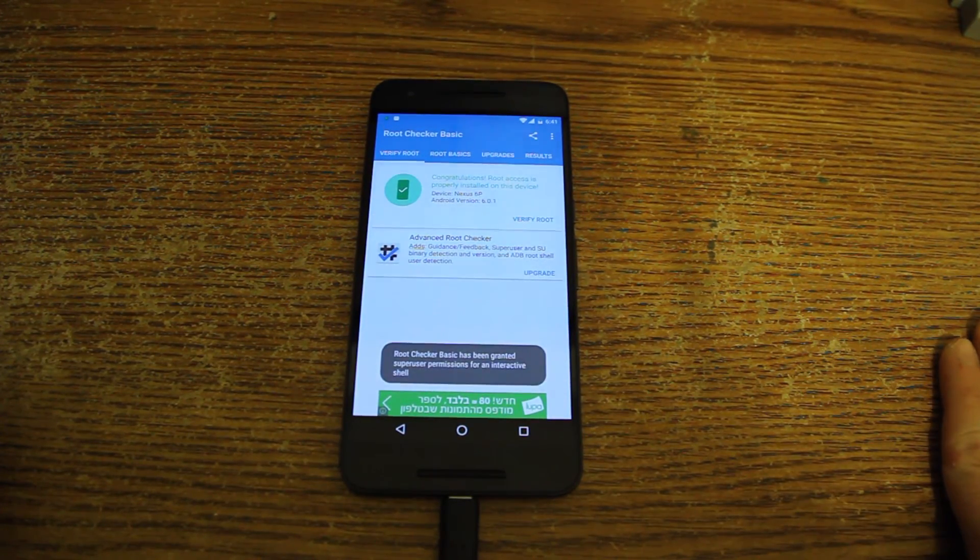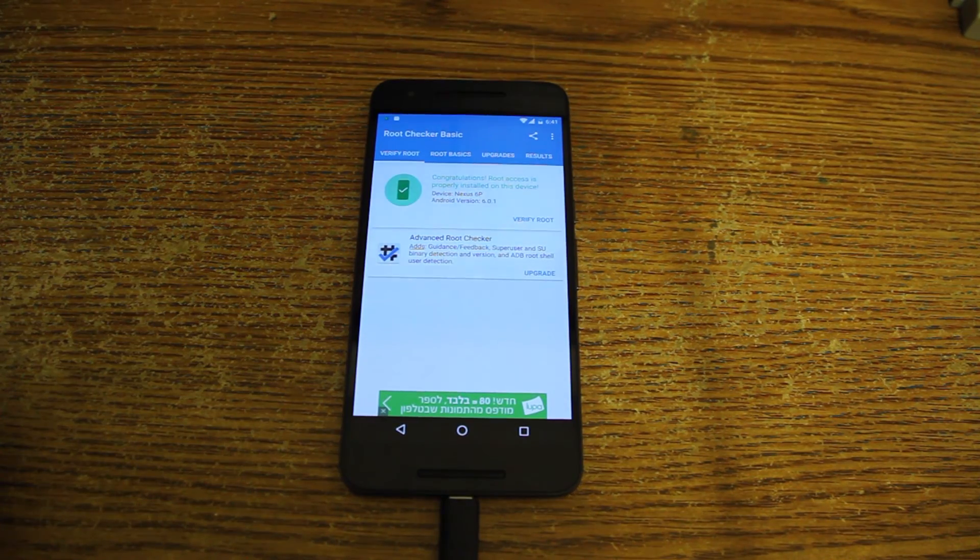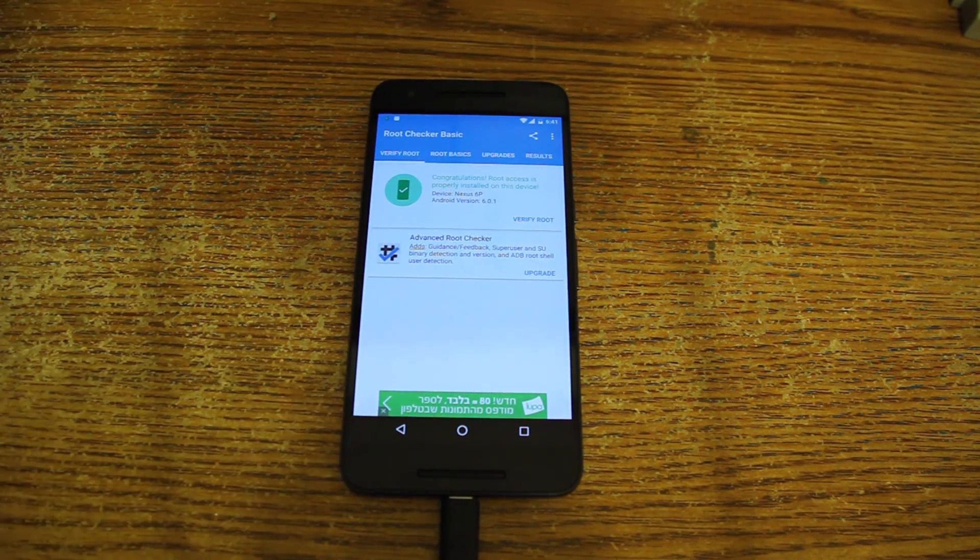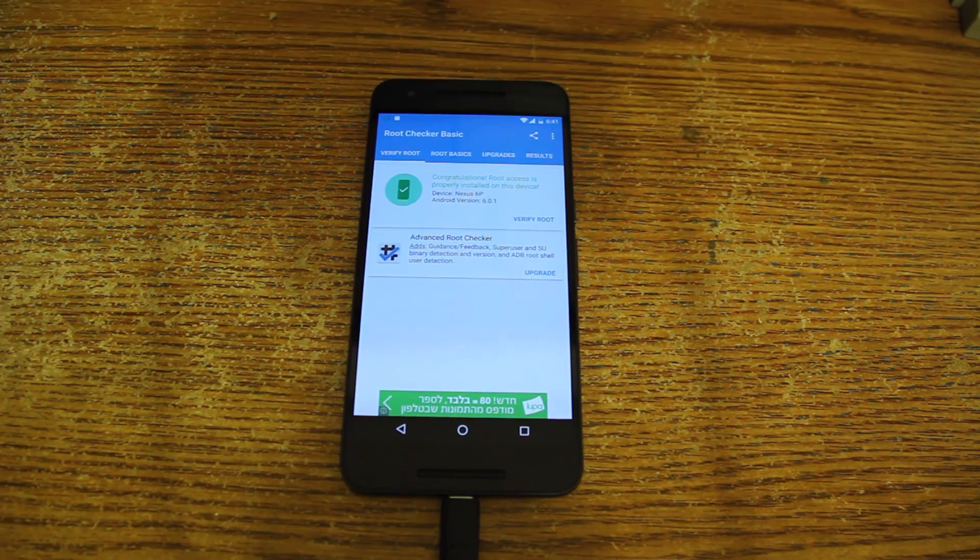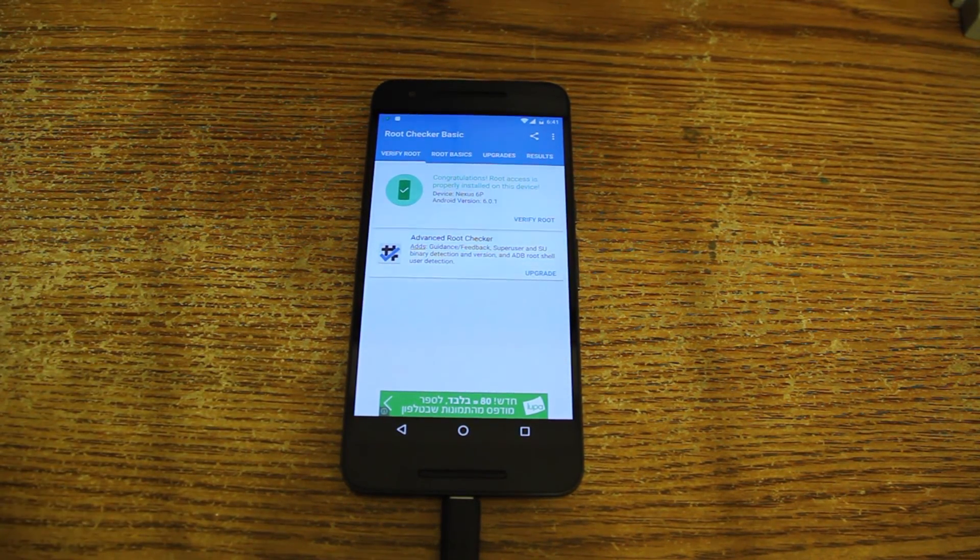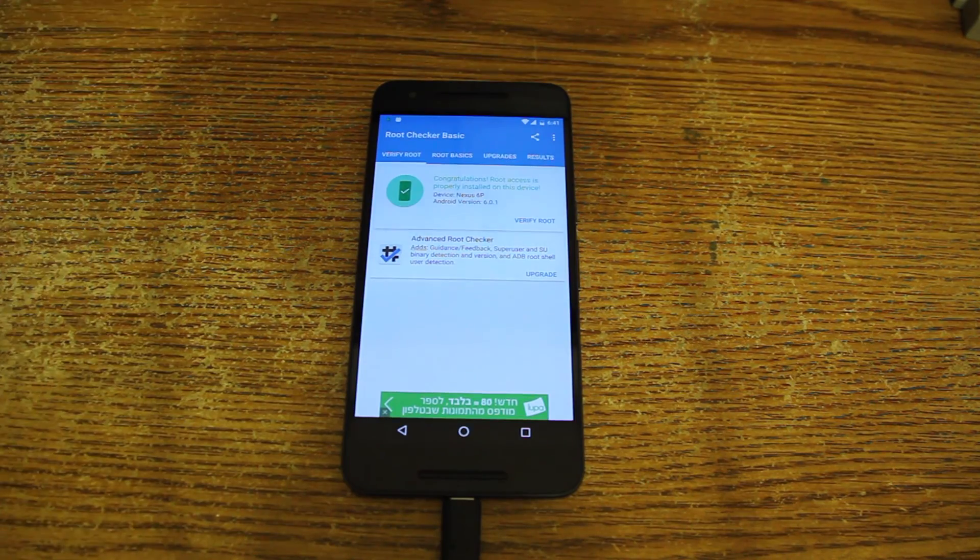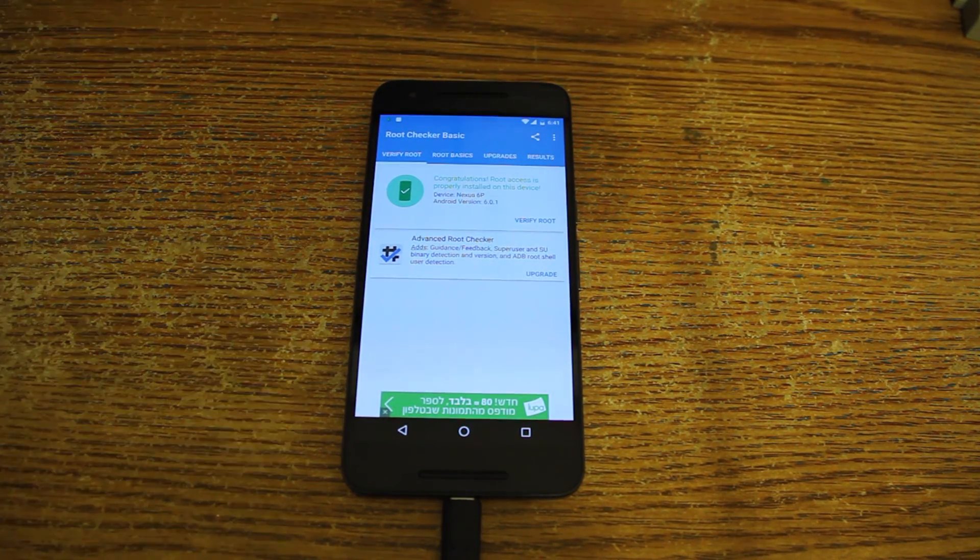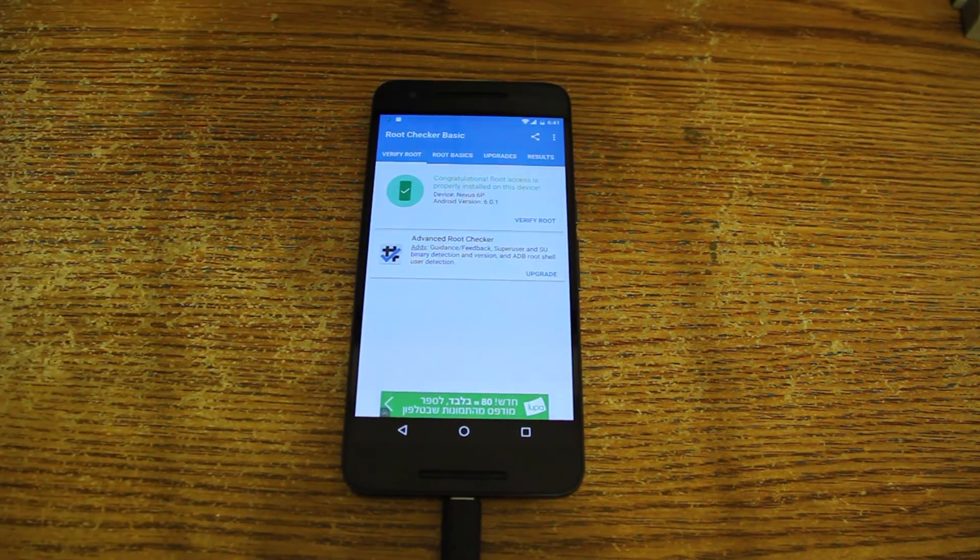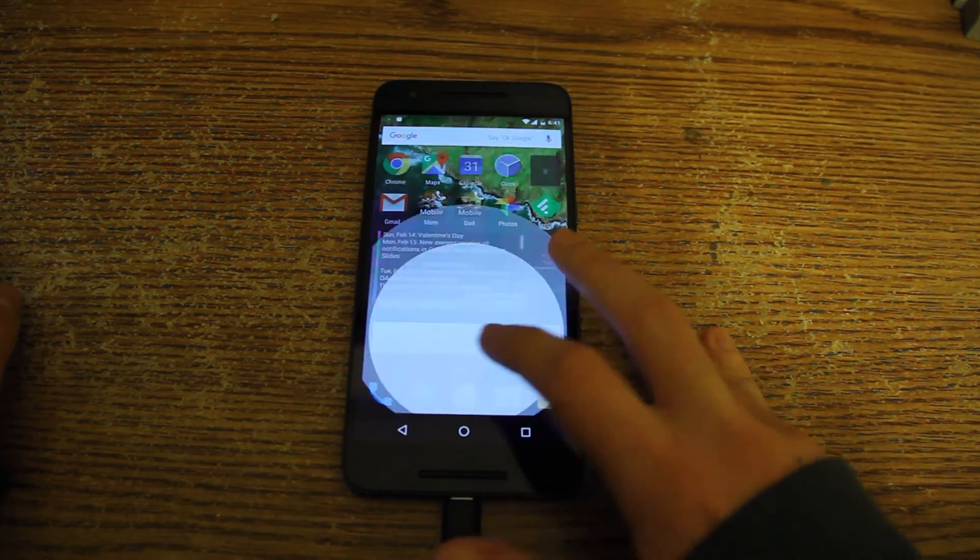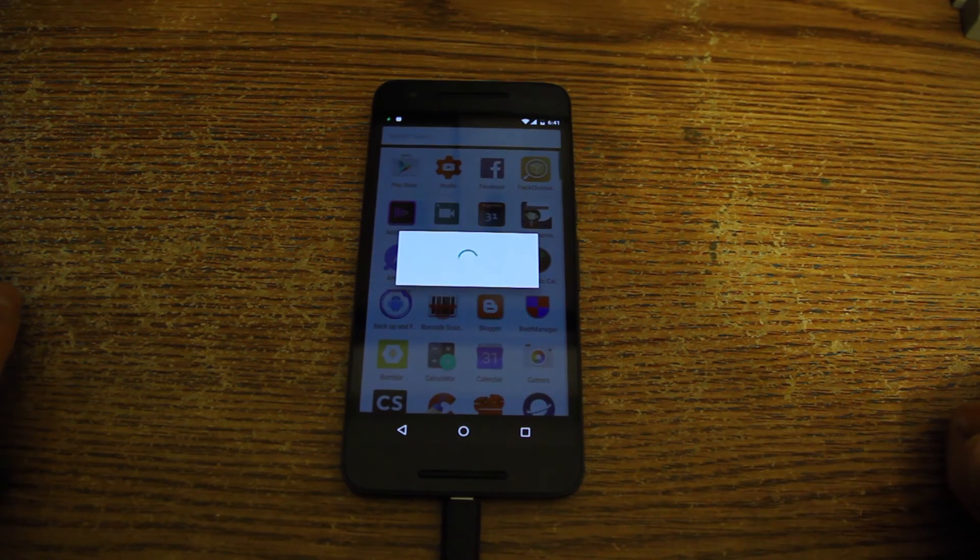And that's it. Congratulations, root access is properly installed on the device. So that's it. Our phone is rooted from now on and we can do other cool stuff, for example use Xposed and you know, install other cool rooted stuff.